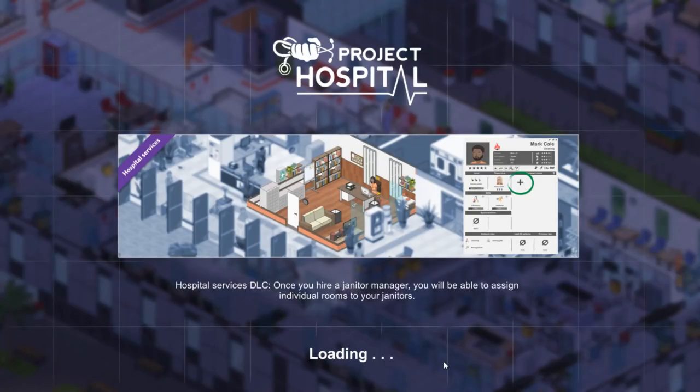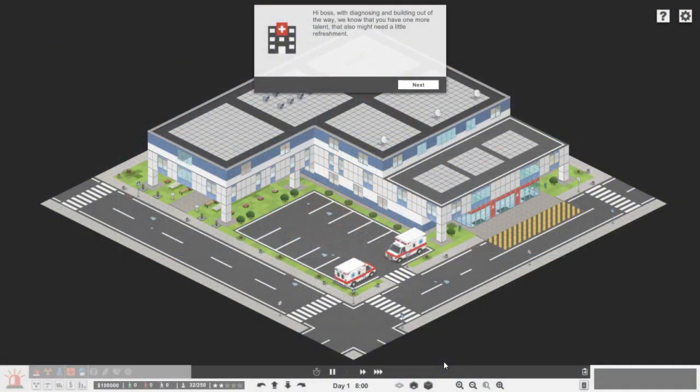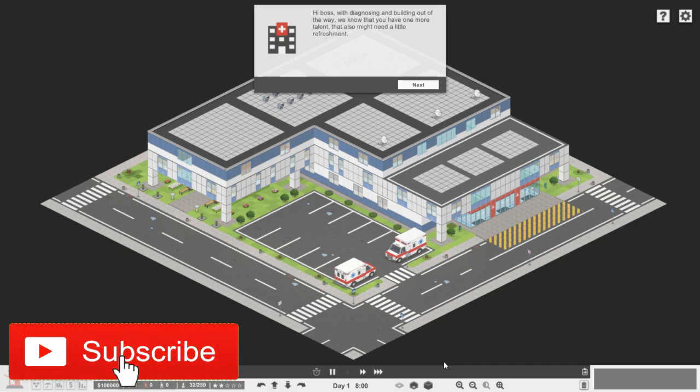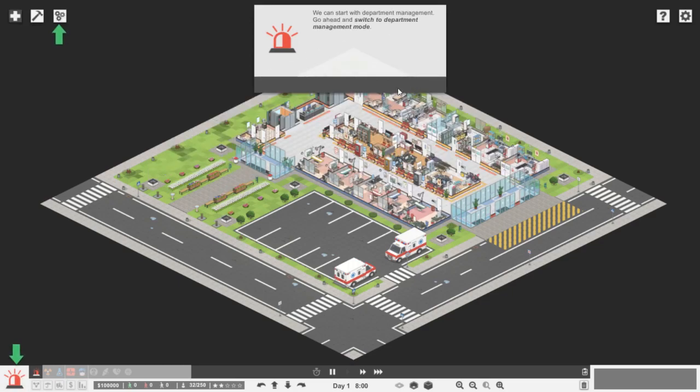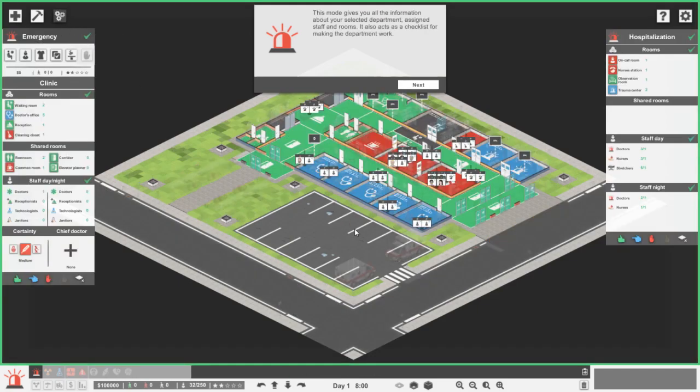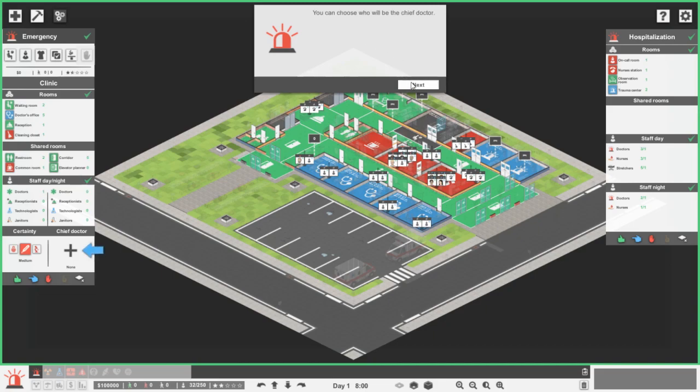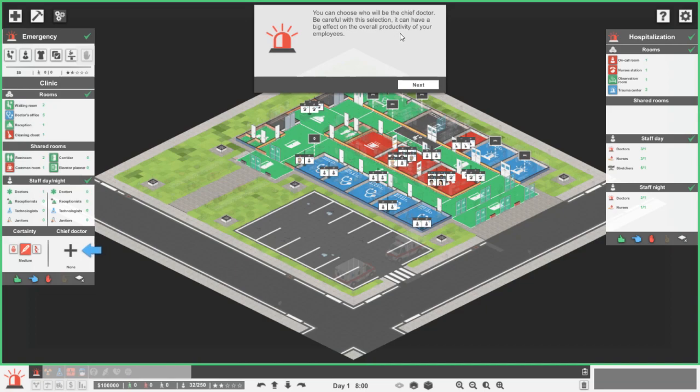Hi boss, with diagnosing and bowing out of the way, we know that you have one more talent that also might need a little refreshment. Let's take a closer look at hospital management. You can start with department management. Go ahead and switch to the department management mode. This mode gives you all the information about your selected department, assigned staff and rooms. It also acts as a checklist for making the department work. You can choose who will be the truth doctor. Be careful with the selection, it can have a big effect on the overall productivity of your employees.